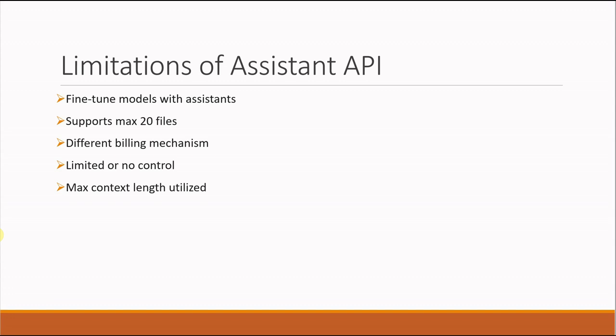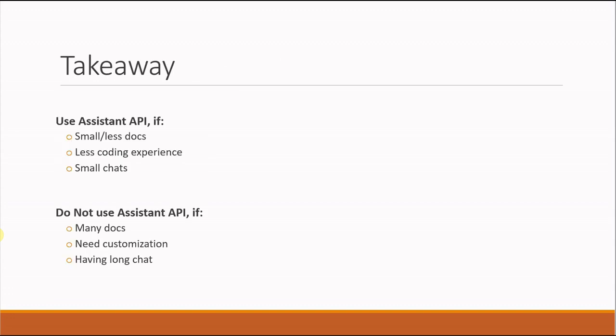Now let's talk about the takeaways or conclusion. You should go for Assistant API if you have very few documents, if your chatting history is very small, or if people are not chatting for a long time. In that case, you can go with Assistant API.